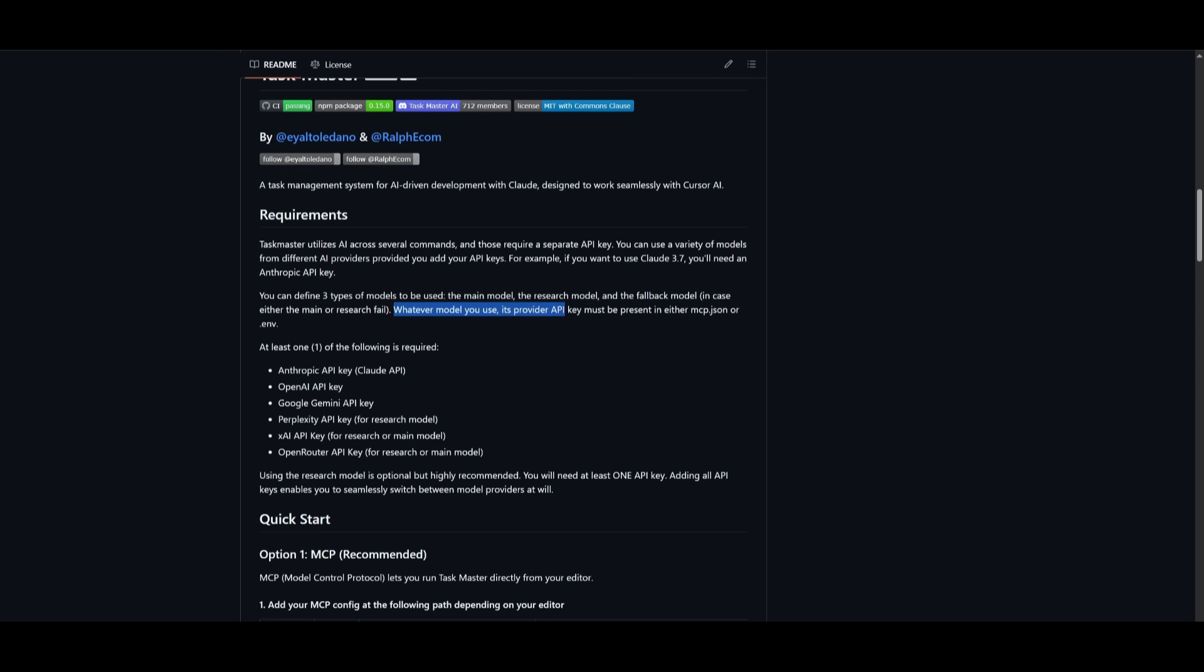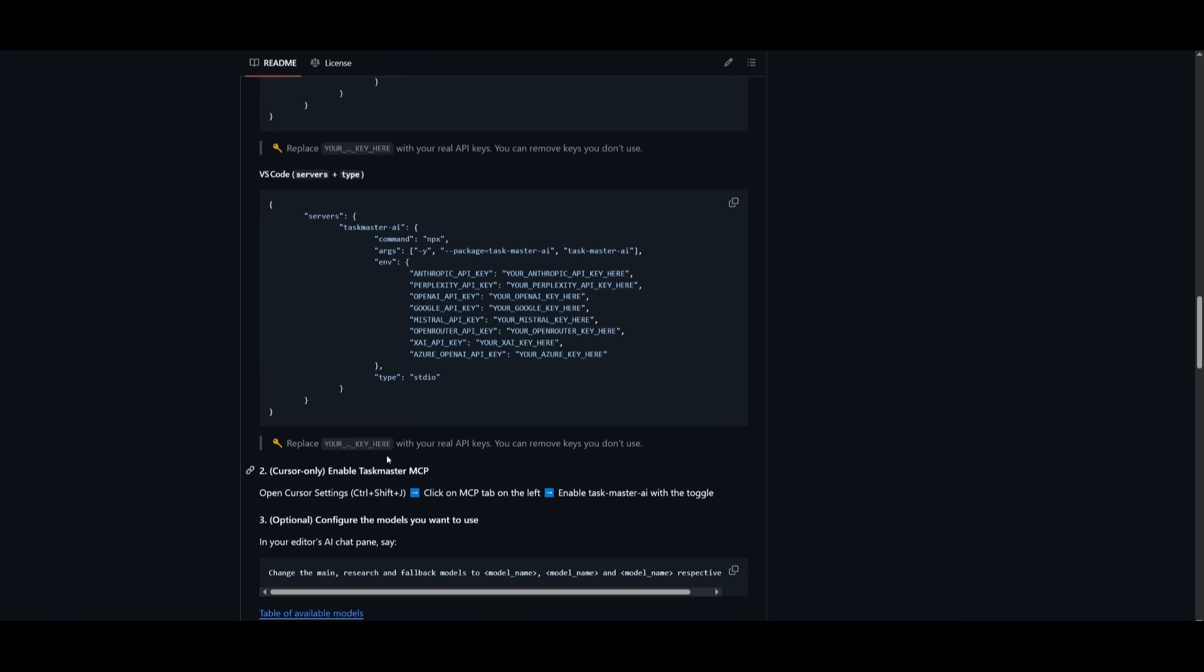Whatever model you use, its provider API key must be present either in the MCP JSON or the ENV. In the same manner, you can set this up within VS Code.